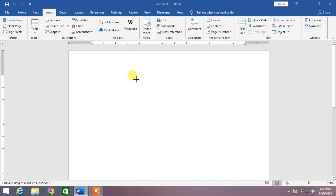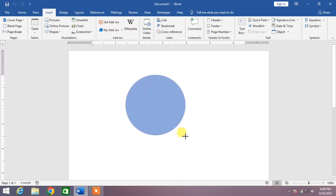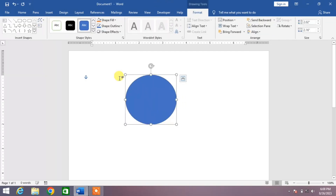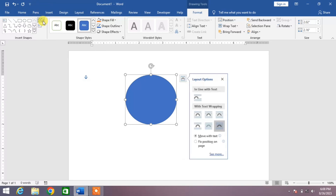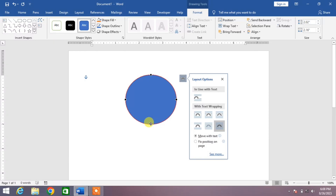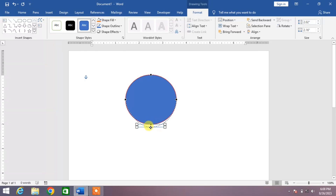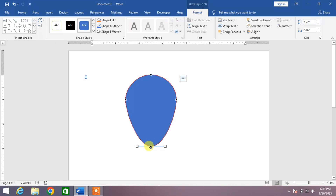Hold your left mouse click to draw a circle, then click on Edit Shape down arrow and click on Edit Points. Now drag this point downward — you can see the shape changing.